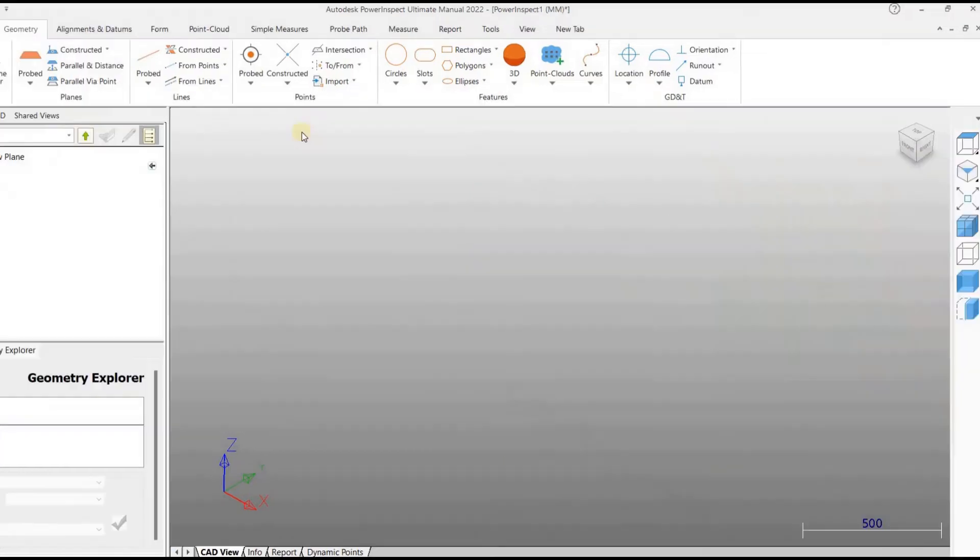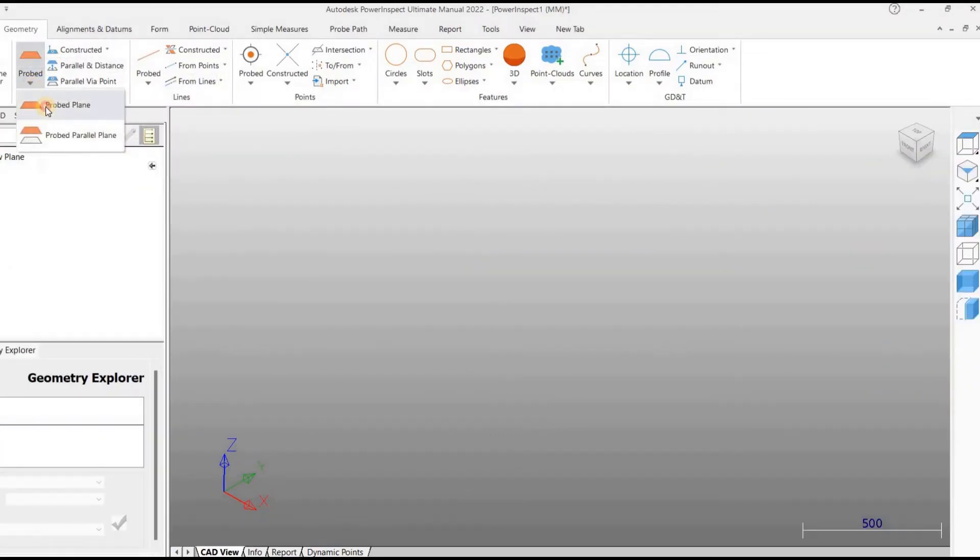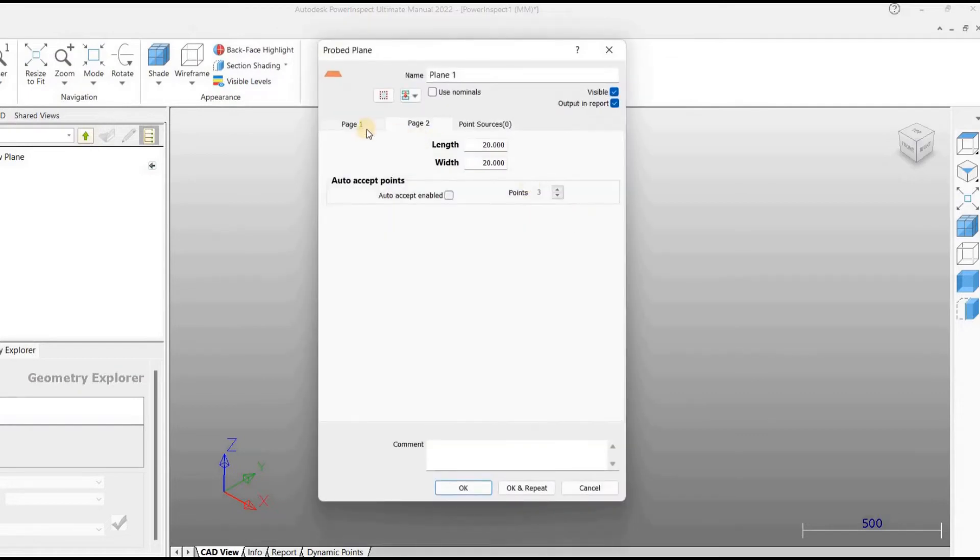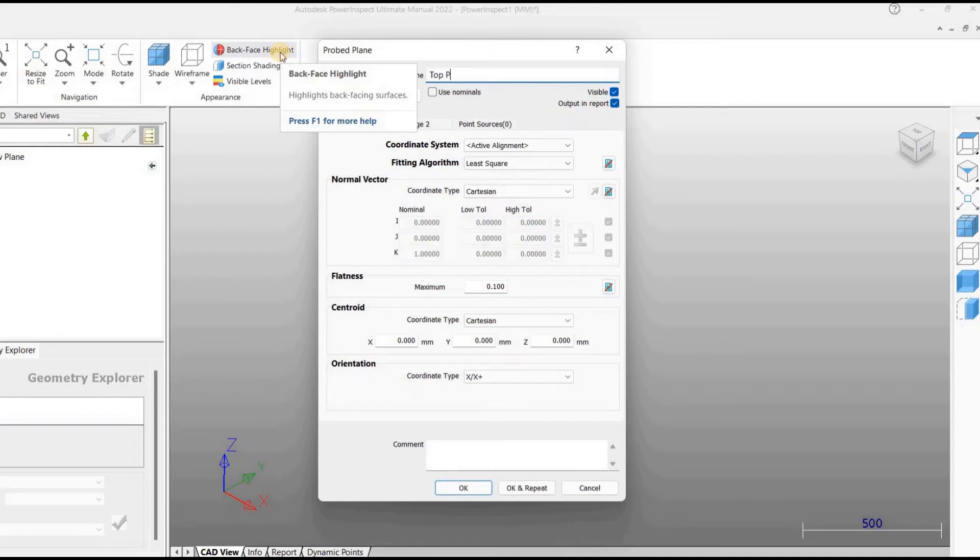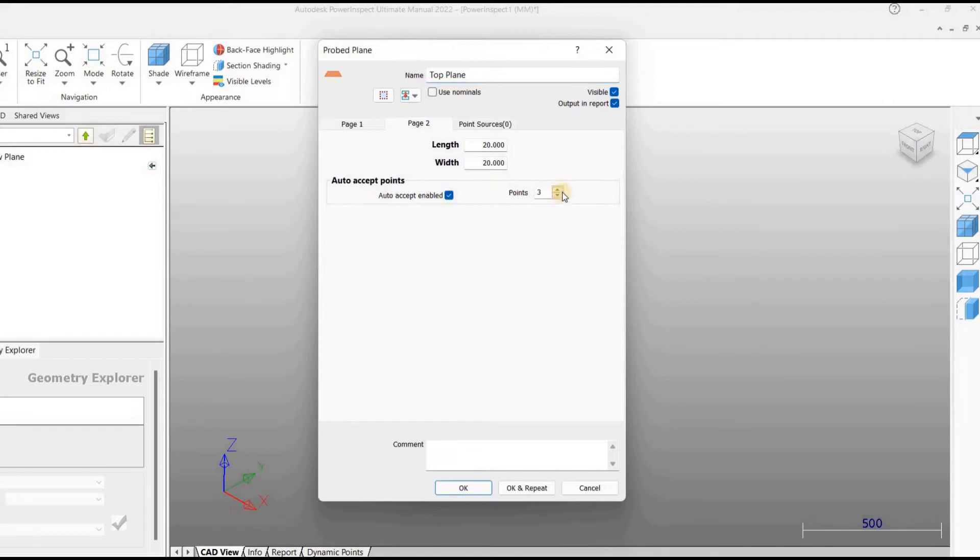Let us discuss the procedure in detail. When we click on probe plane, a dialog box opens. Here we can name the plane we are going to probe. In the second tab, we can change the number of points to be probed. If we check auto accept enabled, the probing will stop after the points mentioned are probed.